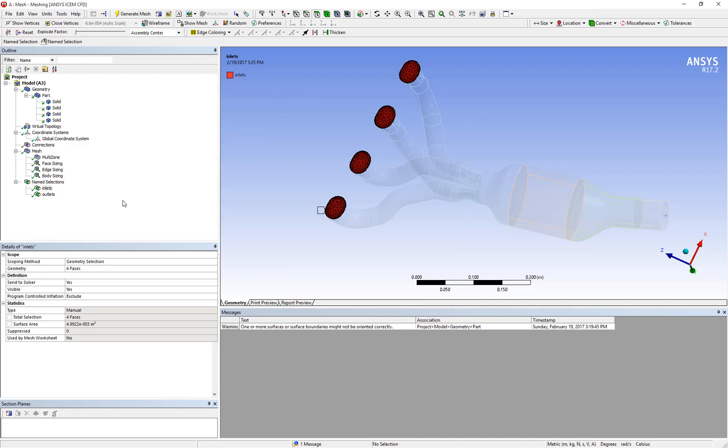Now when we click on the name selection, you can see that only the mesh on the inlet faces is displayed while the rest of the domain mesh is hidden from view.